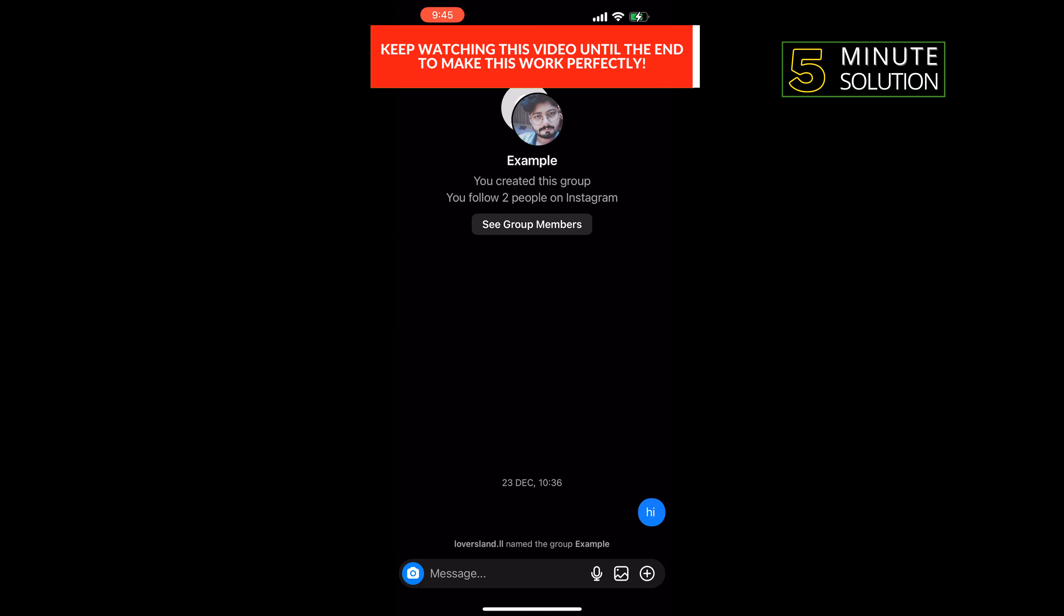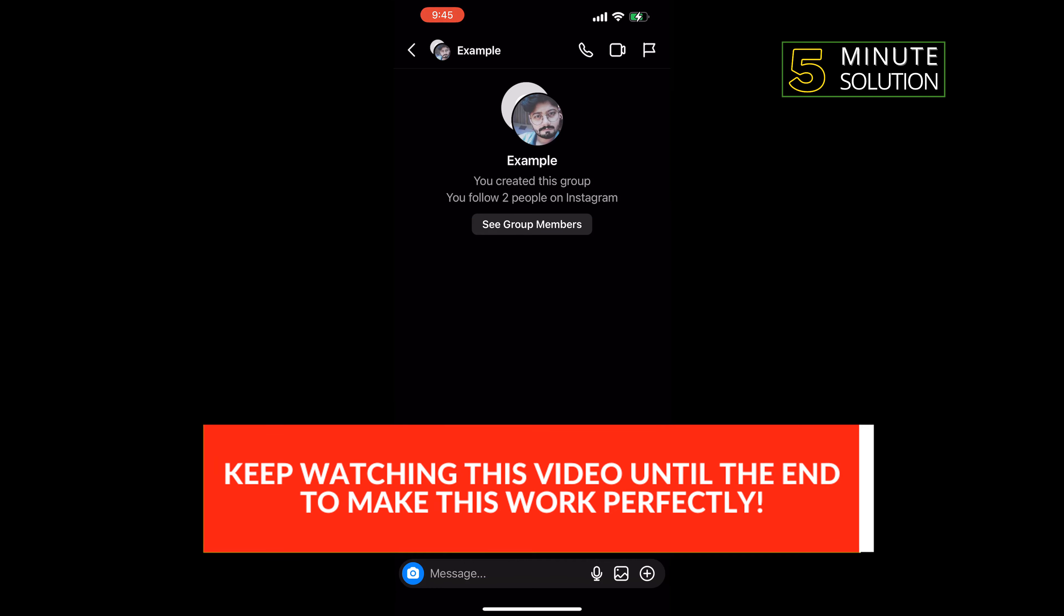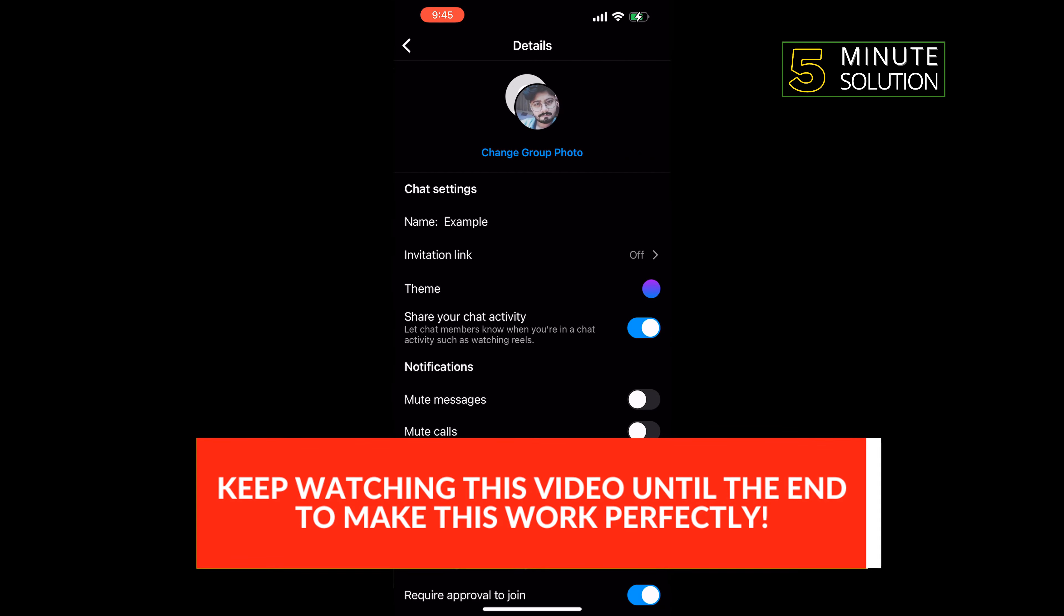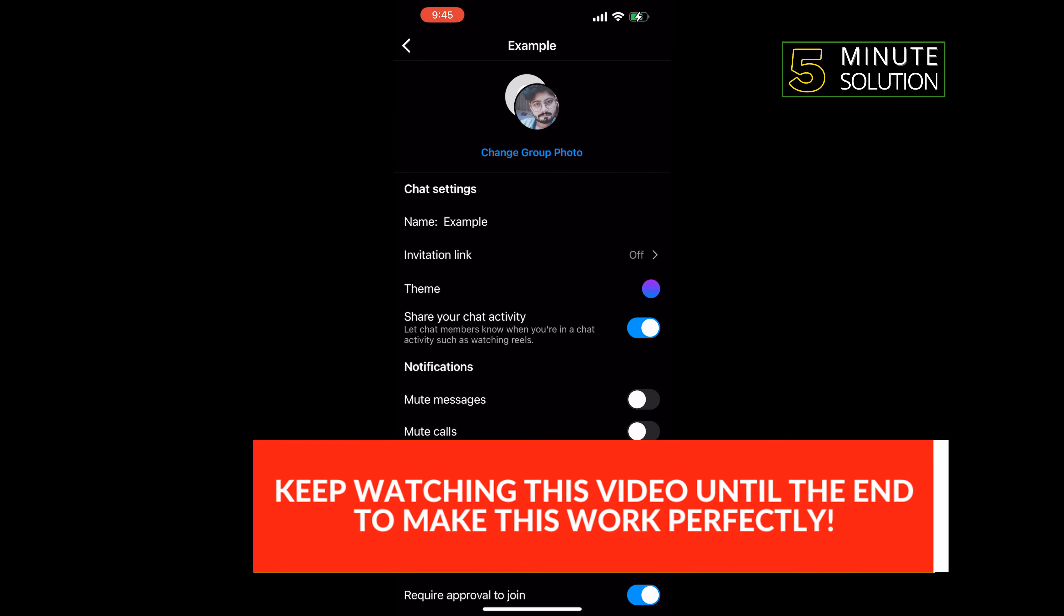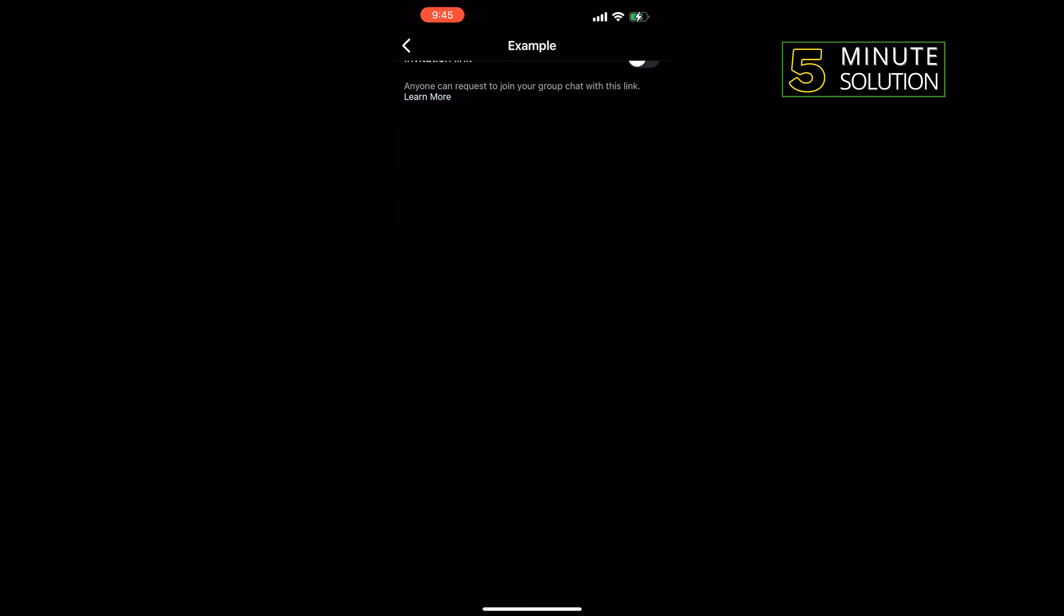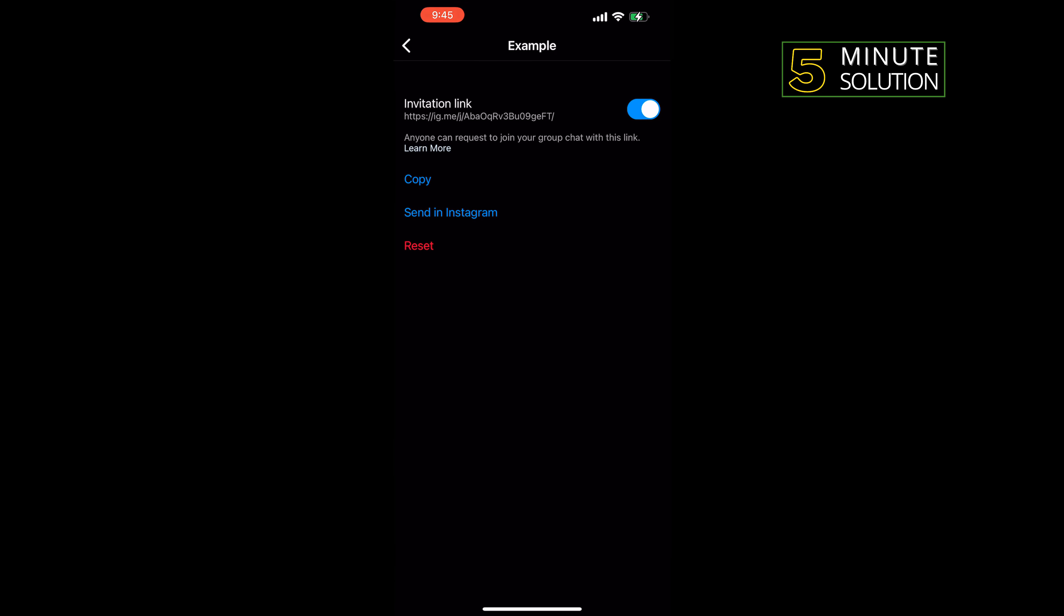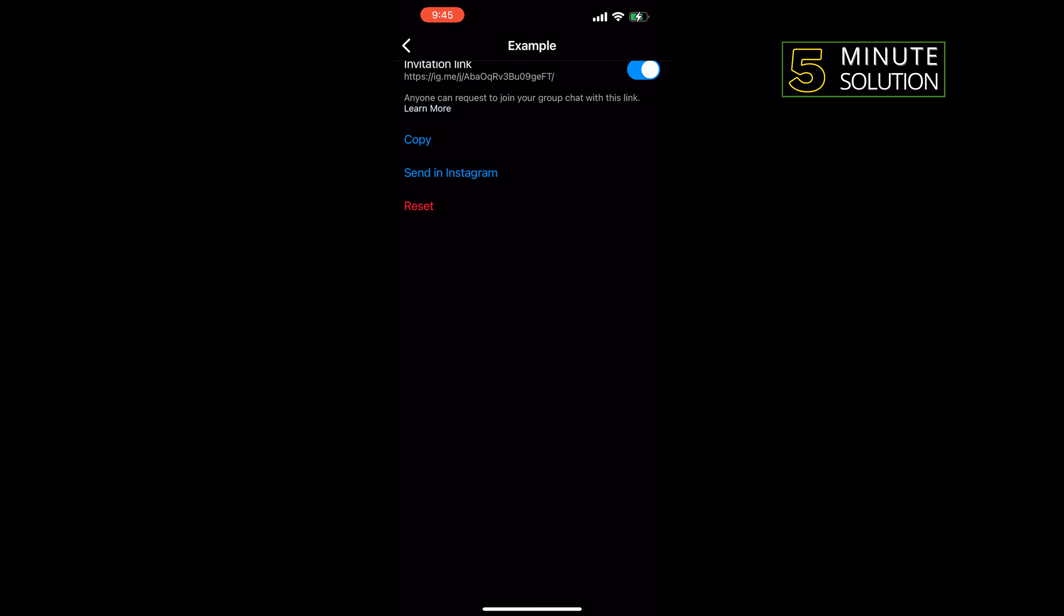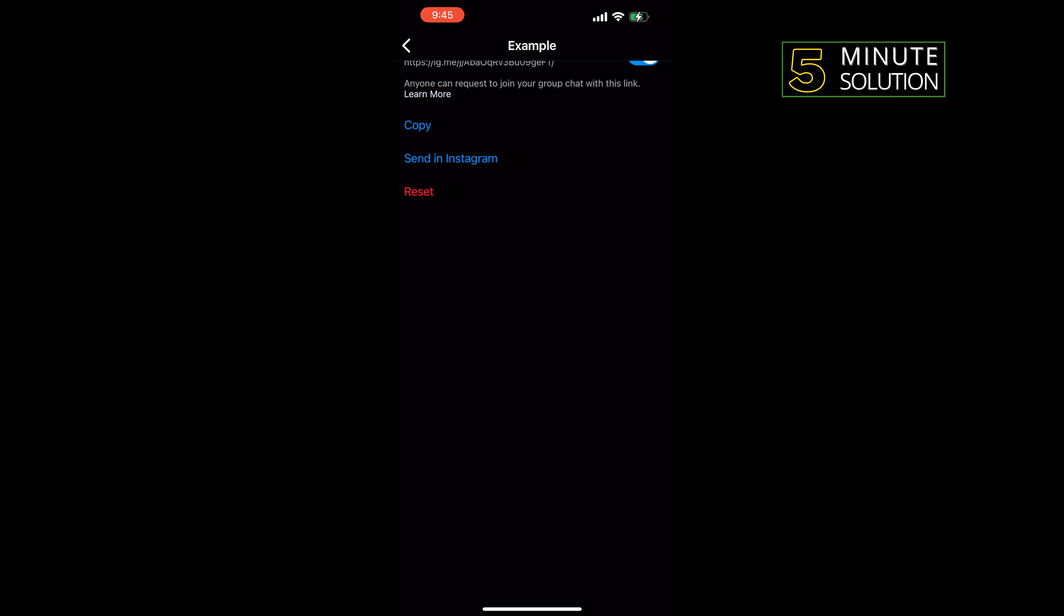Tap on the group chat name, tap on invitation link, and you have to toggle on this option to enable. Once you turn on invitation link, you will get your group link here.